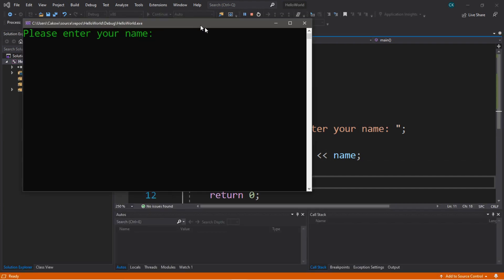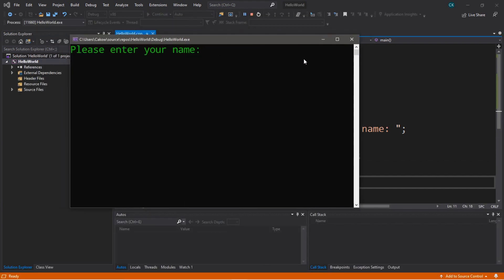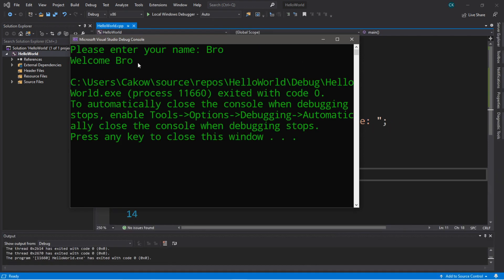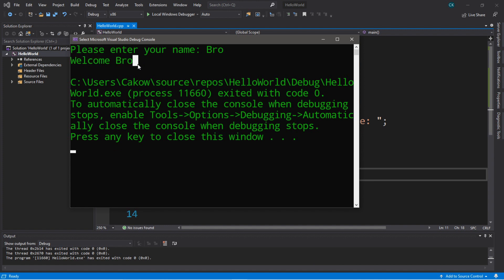Here's our prompt: 'please enter your name.' I'm going to type in 'bro' and hit enter, and it says 'welcome bro.' And that was our user input that we entered in.